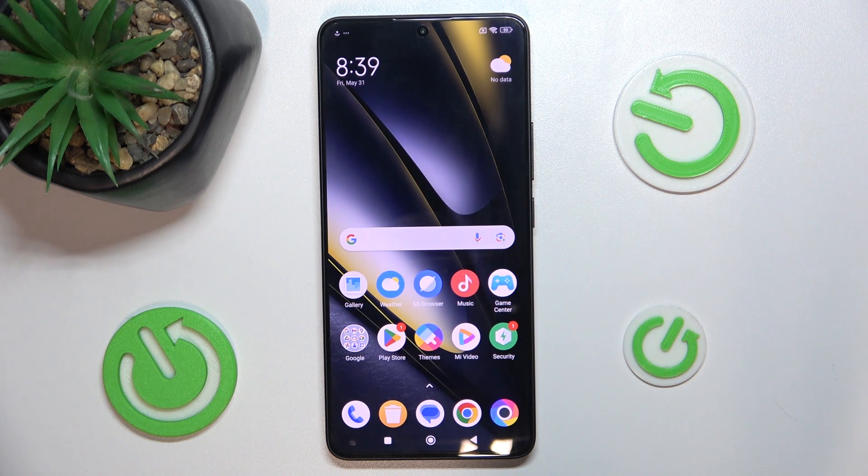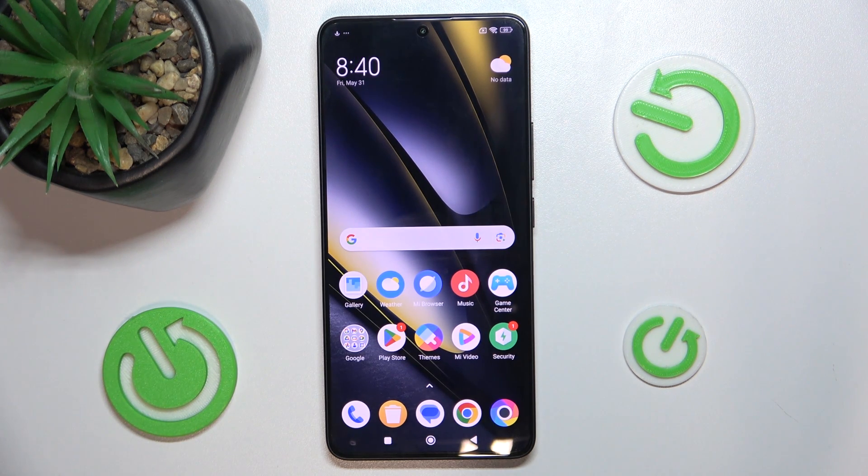Hello, in this video I'm going to show you how to customize your home screen on POCO F6.